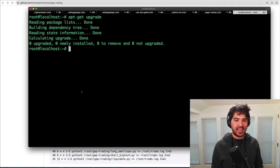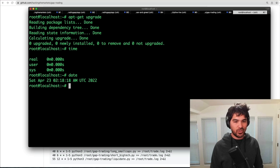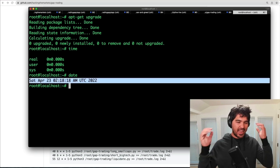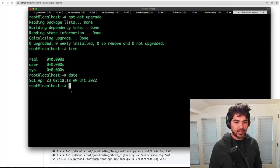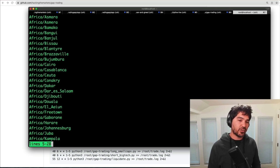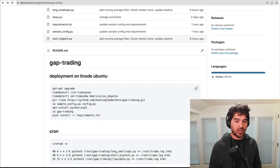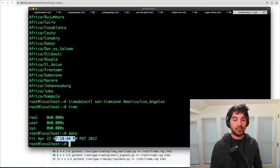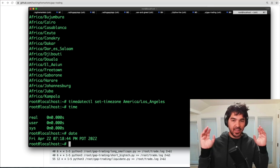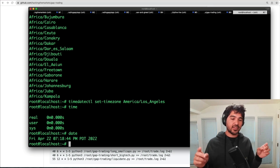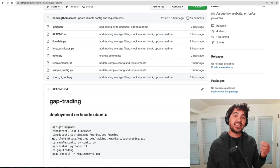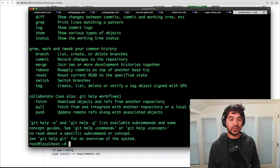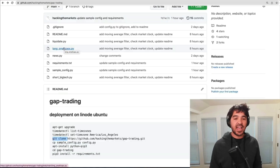The next thing I want to do is set a time zone. If I type date, you see it says UTC time, but I'm on the West Coast and I don't naturally translate that in my brain very well. I'll list all the time zones and choose America/Los_Angeles. Now when I type date, it says 7:18 PM Pacific Daylight Time, which is what I expect. When setting up the time for this script to execute, I want a time I understand so I don't make any mistakes. Next I need to get this code onto the Linode server using Git clone.